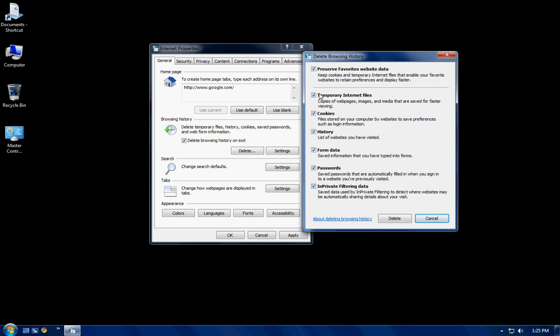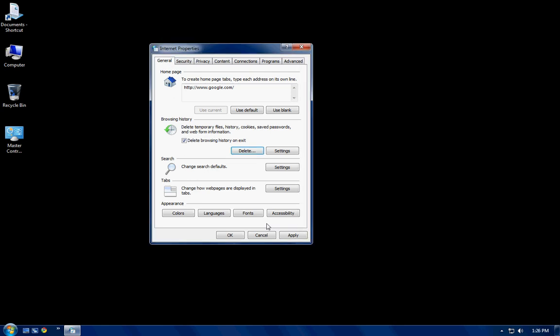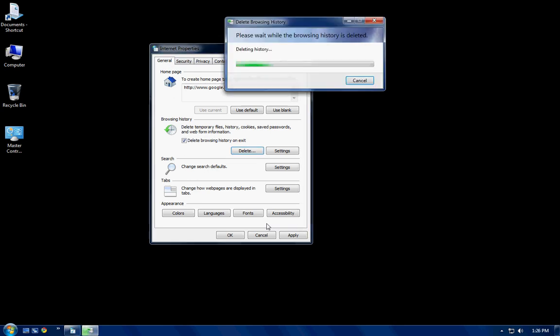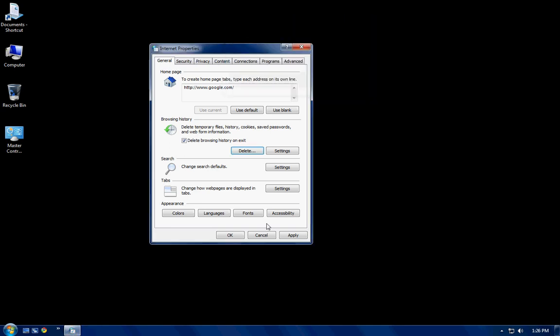So you want all these options checked off. So when you delete them, it's not just deleting your history, your forms. Forms are anything you filled out on the Internet, like passwords and emails and stuff like that. So you want to make sure you keep that constant.